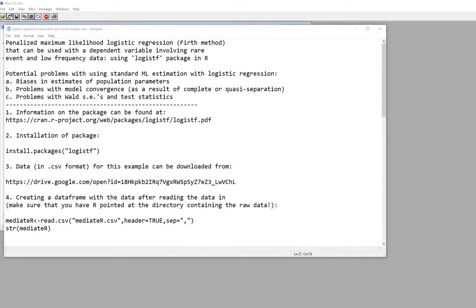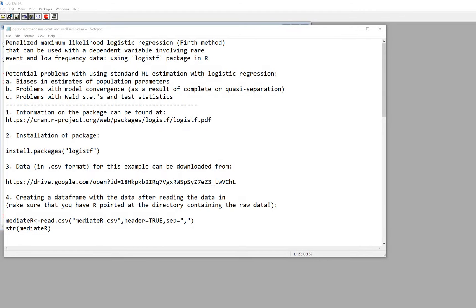Okay, in this video I'm going to briefly demonstrate how to carry out penalized maximum likelihood logistic regression using the Firth method in R.